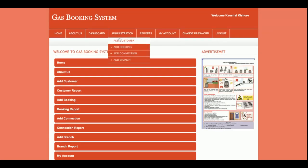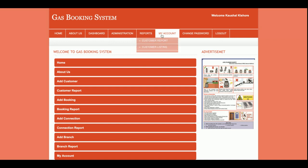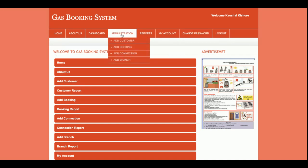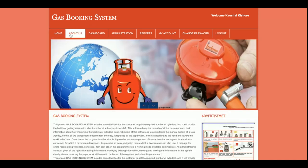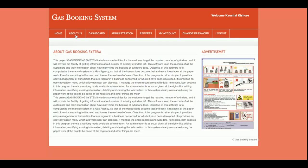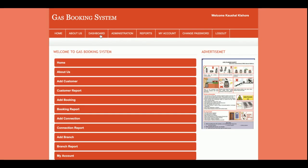This is the dashboard, and all the options available here — you can jump to that section directly from this section as well. This is the Report section, this is the My Account section, and the Change Password option. So let's start going through the project functionality again.